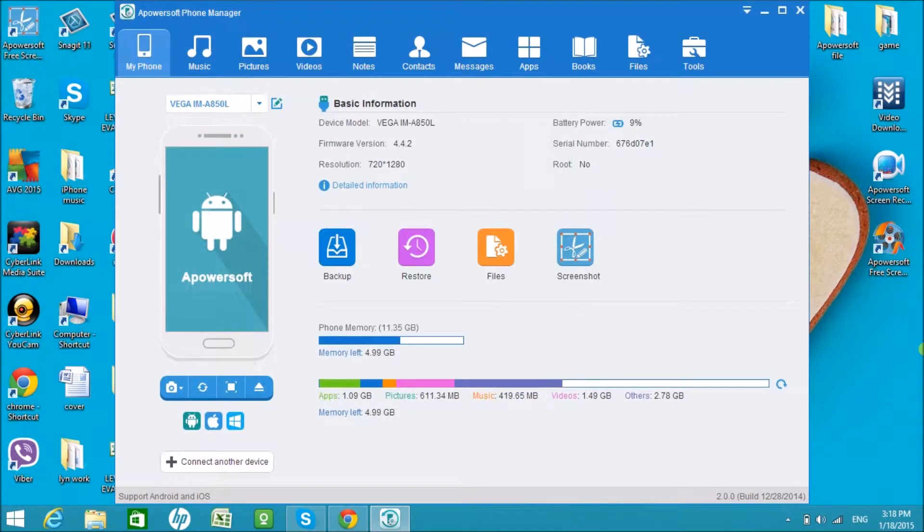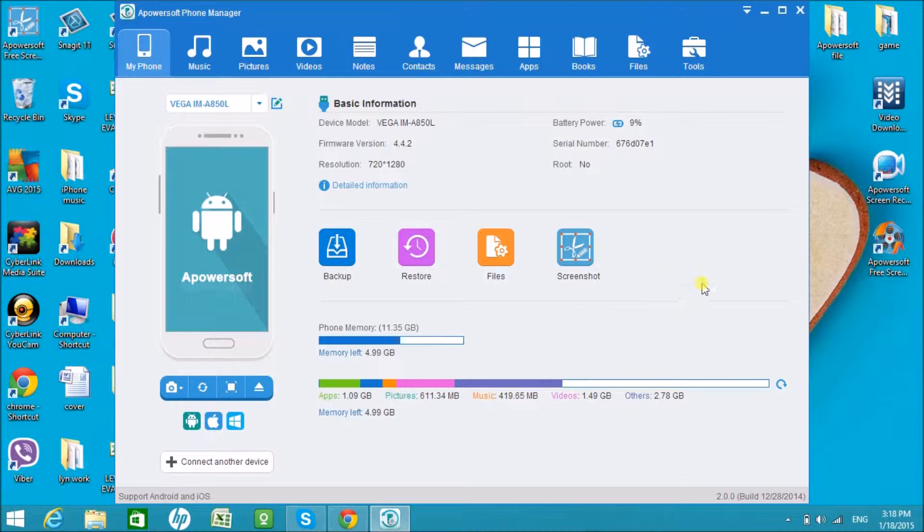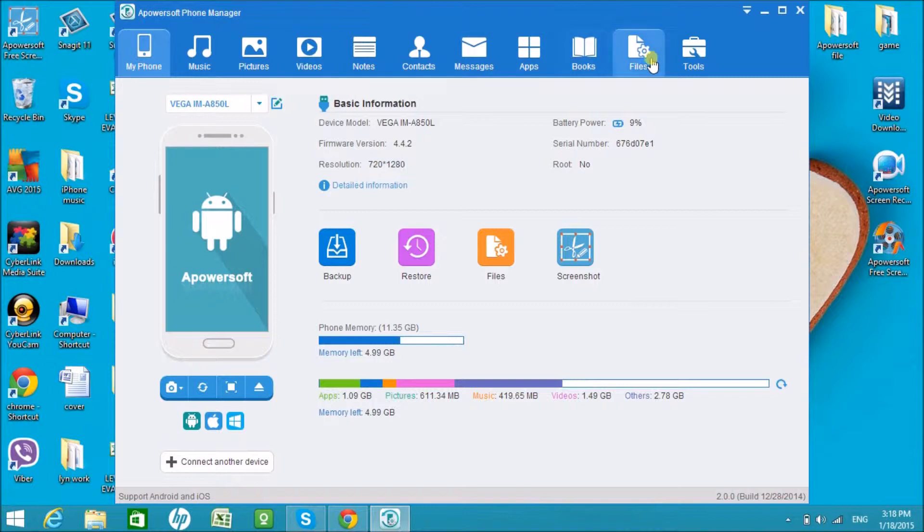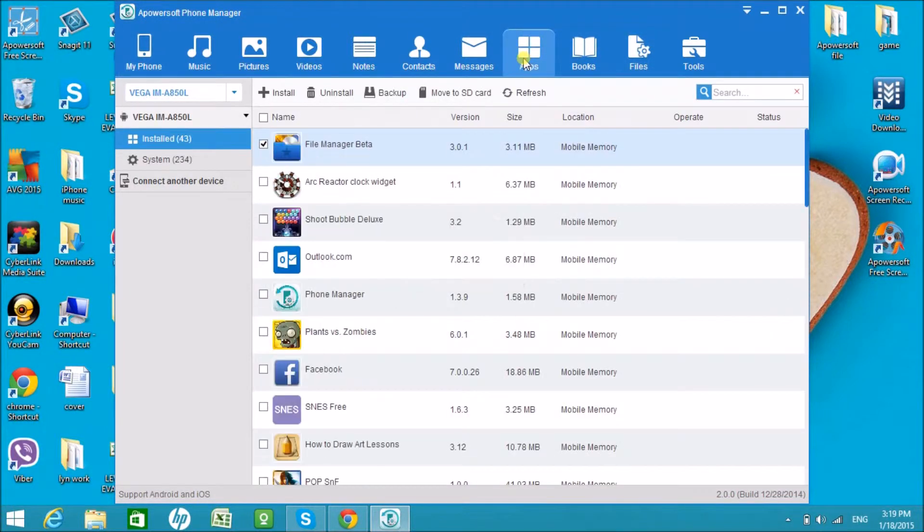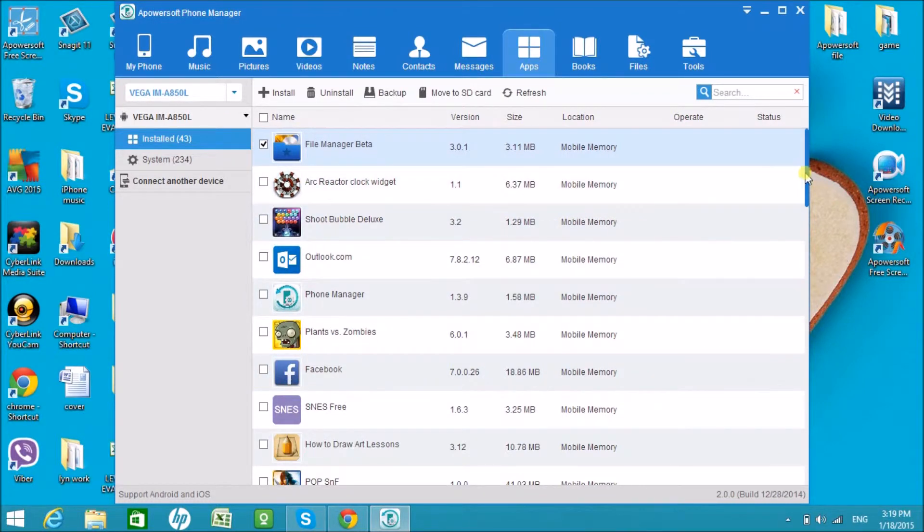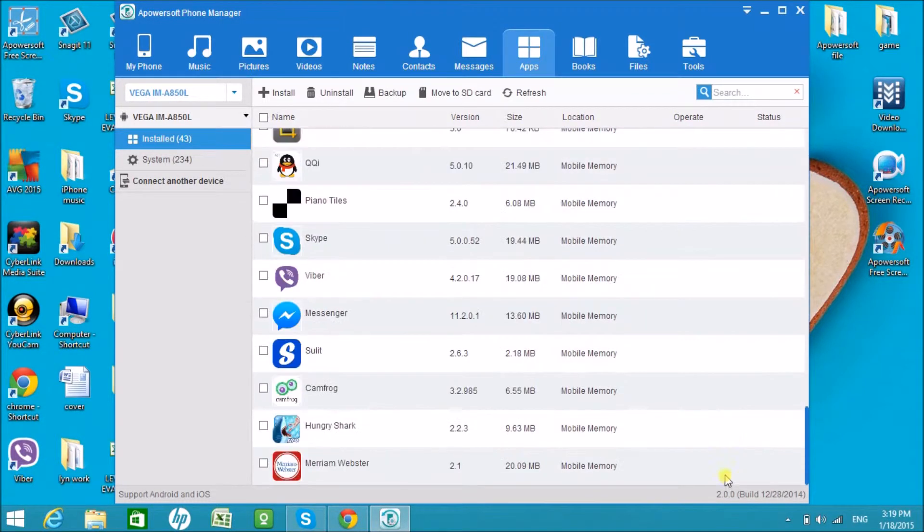Once connected, you'll see the basic information about the phone. On the top part you will see different icons where your files are organized. Now let's go to apps. Under the apps tab you will see all the apps installed in your Android phone.